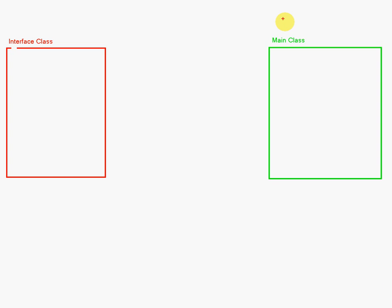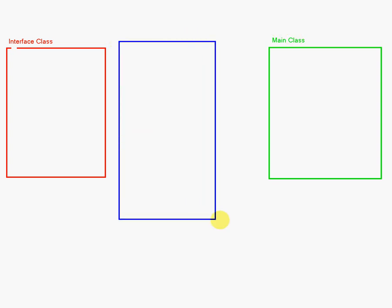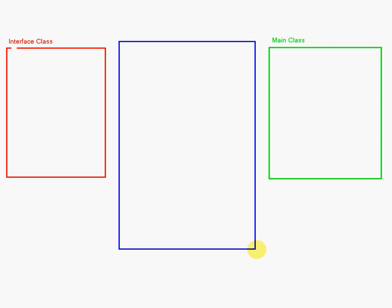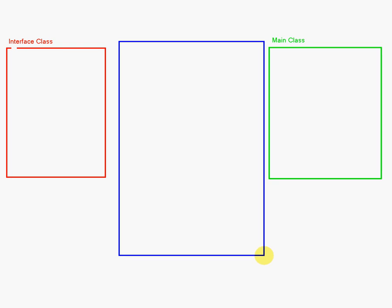So we have an interface class, main class, and the real important one is going to be a type of implementer class. So basically, how this is going to work.